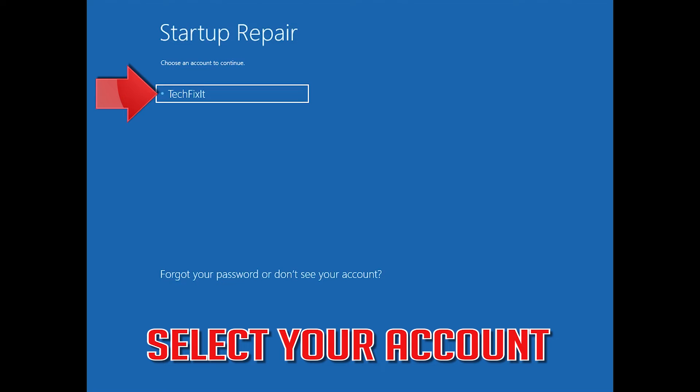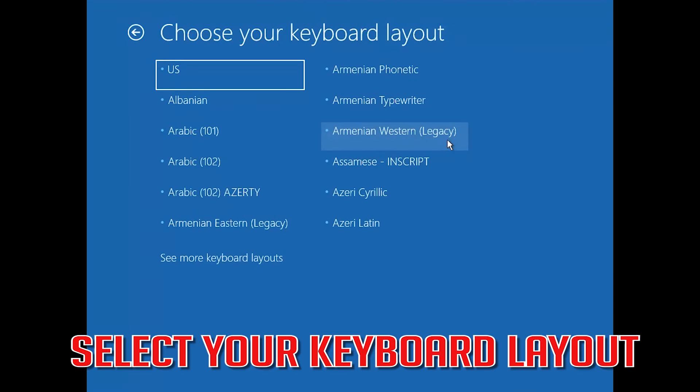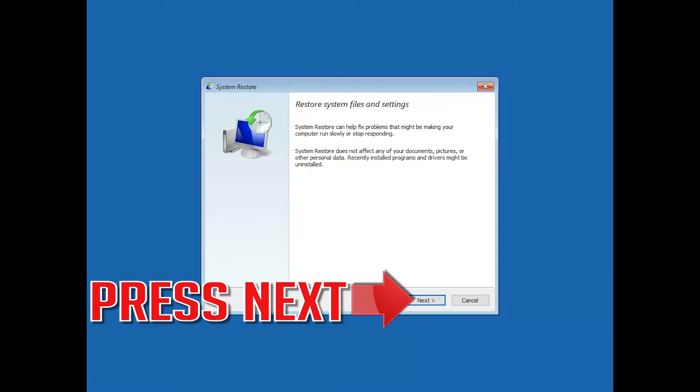Select Your Account. Select Your Keyboard Layout. Press Next.